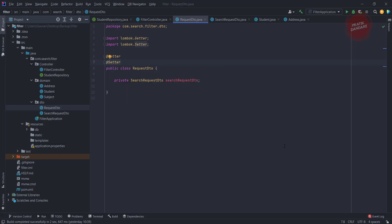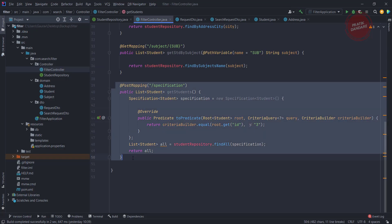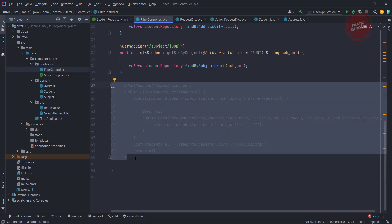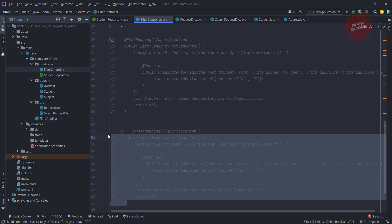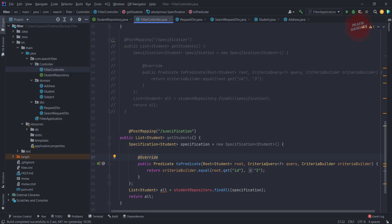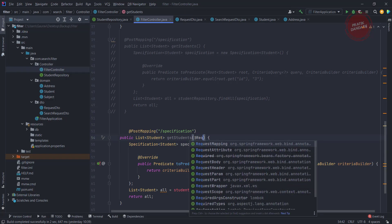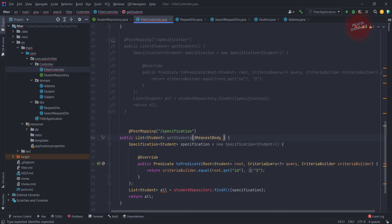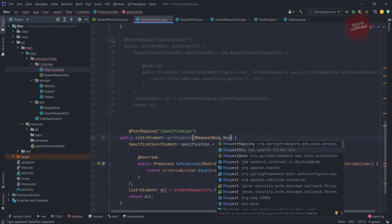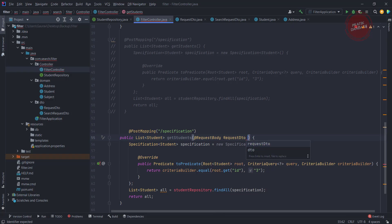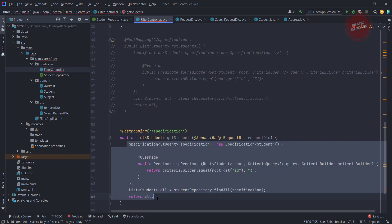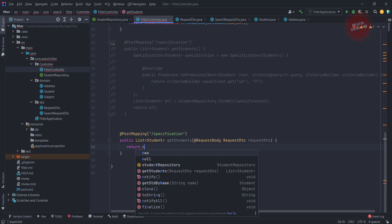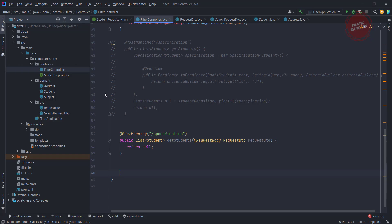Now let's create an API which takes input as a RequestDTO. We already have an existing API, so I am going to comment it out so anyone can refer to it later. I'm copying and pasting the same API below and removing the comments. As per the POST API, I need to get the RequestDTO here directly, so I am using @RequestBody to take the RequestDTO as a body. I'll remove the existing logic and return null for now.